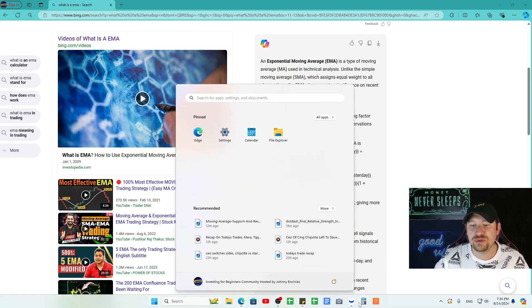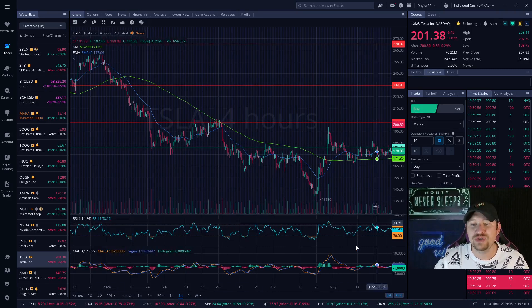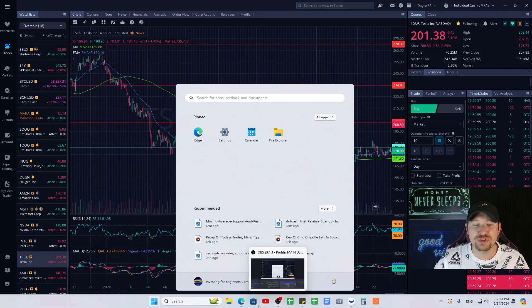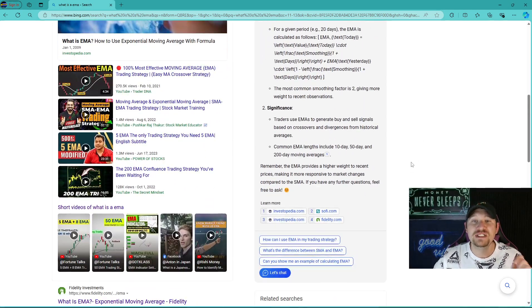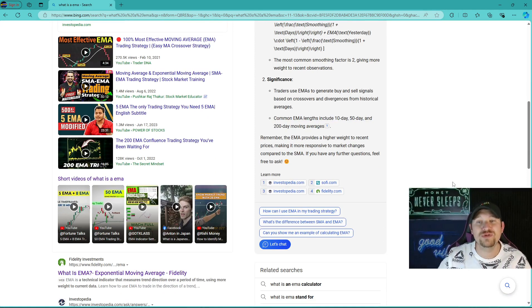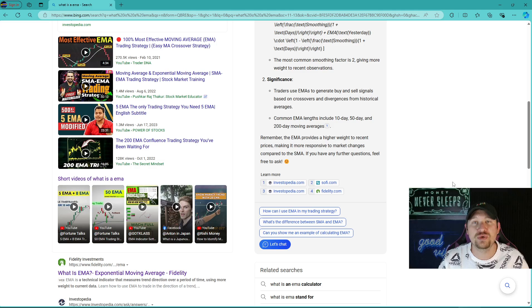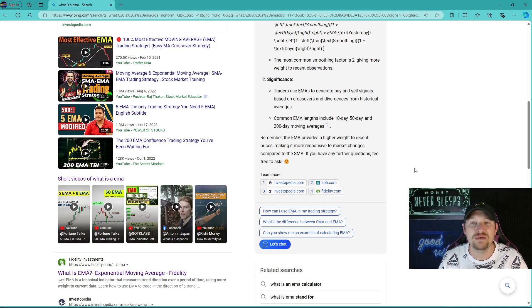We are going to give a real example using the Webull platform, using Tesla as a real life example. Traders use the EMA to generate buy and sell signals based on crossovers and divergences from historical averages. The common EMA lengths include the 10-day, 50-day, and 200-day moving averages.